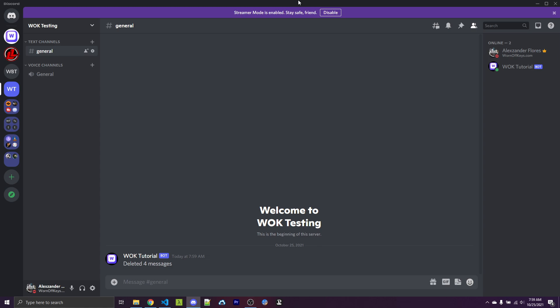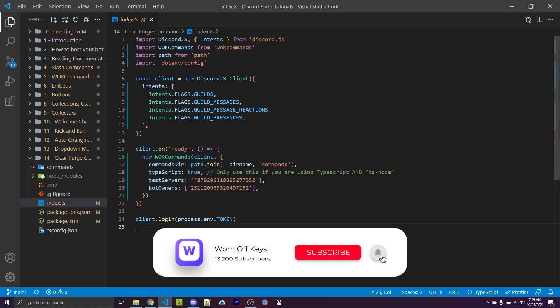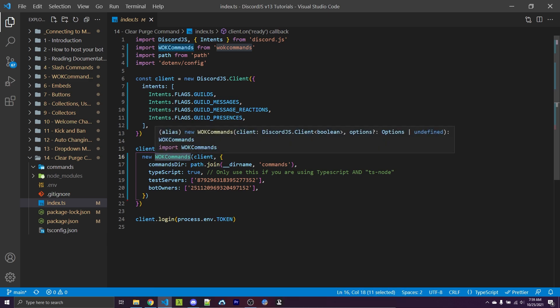This is what I'm going to show you how to make in this tutorial. And if you want to see more tutorials like this, be sure to subscribe to the channel. In this video, I'll be using the WarnoffKeys commands command handler. More information on that can be found in the description.